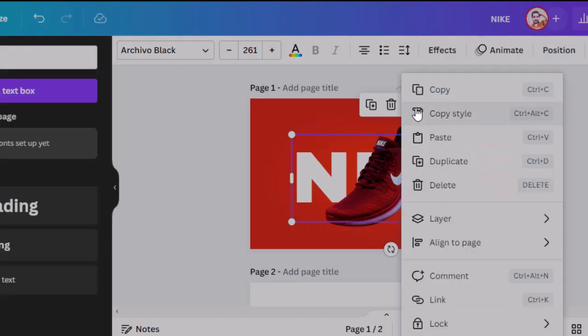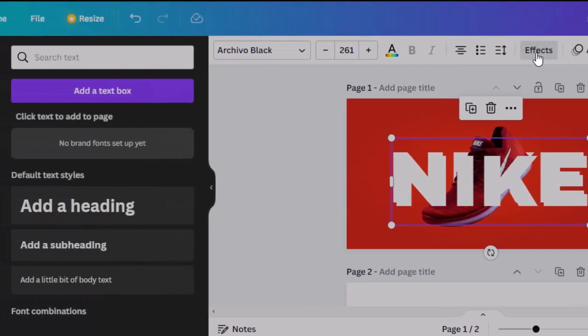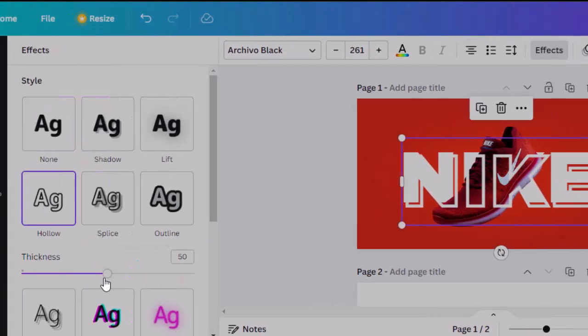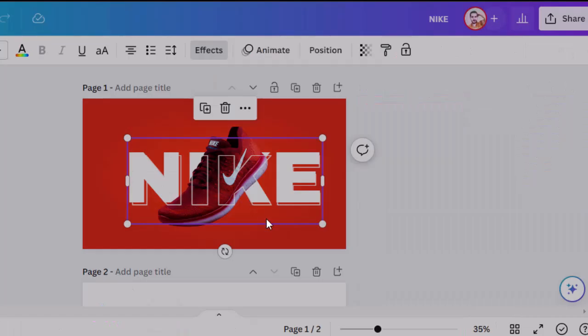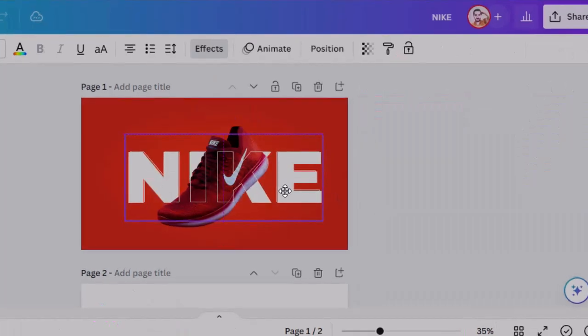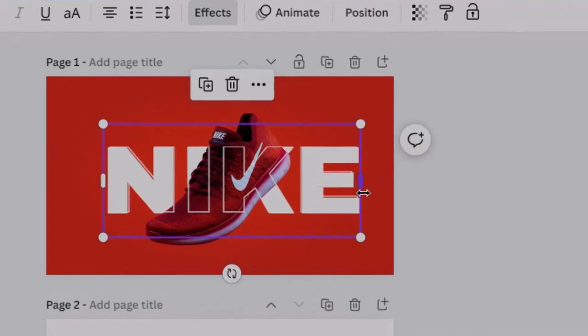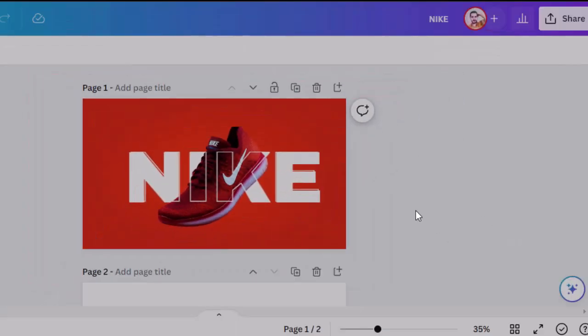Now click the three dots and select duplicate. Go to effects and change it to hollow and decrease the thickness to the lowest point. Now adjust the copied text on the original text to achieve the outline transparent text effect.